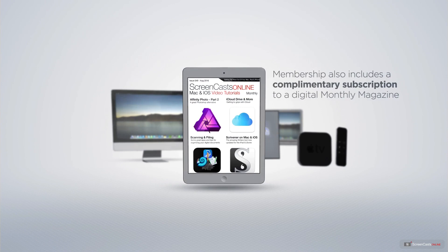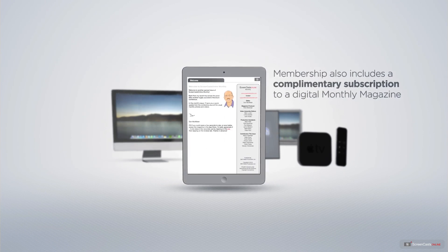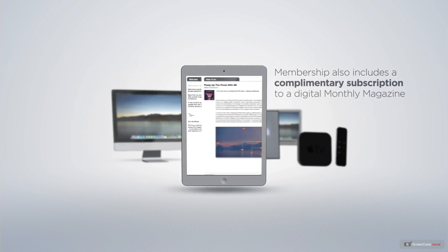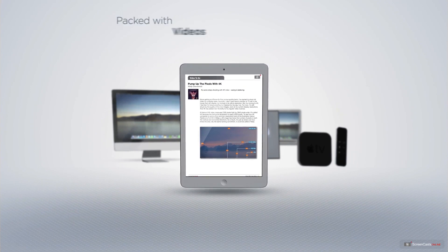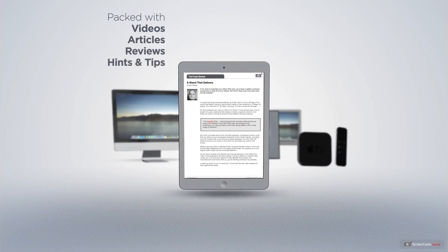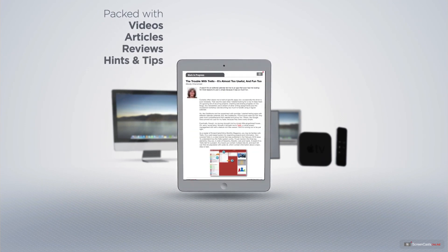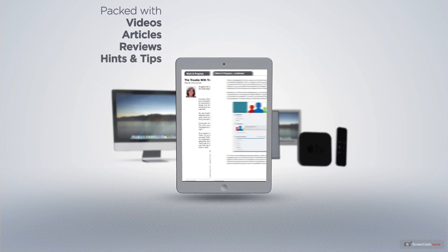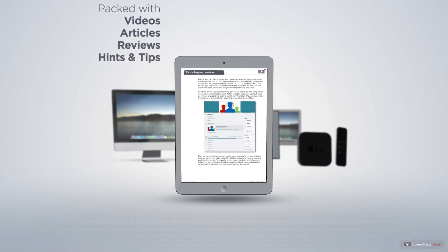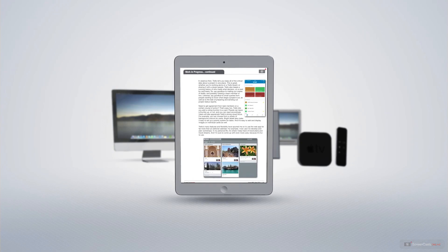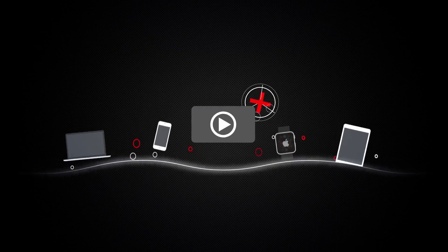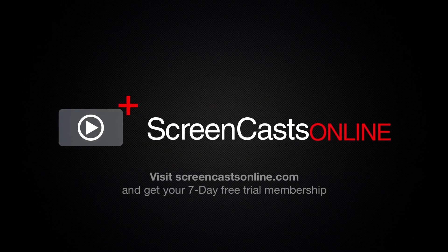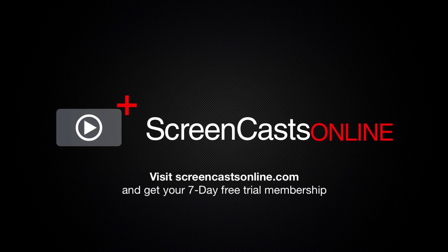Membership also includes a complimentary subscription to the Digital ScreenCastsOnline monthly magazine, published each month, and packed with videos, articles, reviews, as well as hints and tips covering all aspects of the Mac, iPad, iPhone, and all of the other fantastic Apple products. So, if you're ready to start getting the most out of your Apple devices, visit ScreenCastsOnline.com today and become a ScreenCastsOnline member.